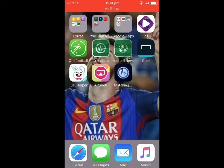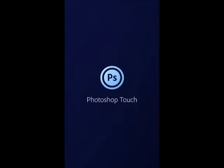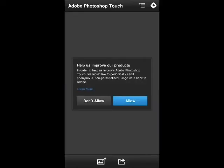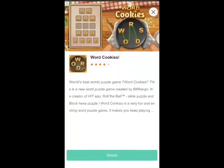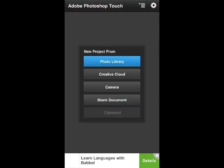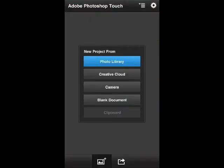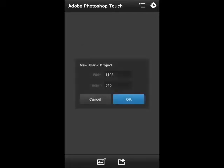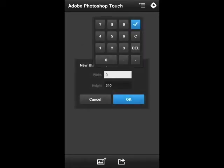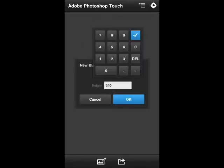Once it's finished installing, you just want to click on it, and there you have it — the full version of Adobe Photoshop Touch for absolutely free. You can click allow or don't allow; I'll just click don't allow for now. You can start off with a blank document — I'll just go with 920 by 1080.